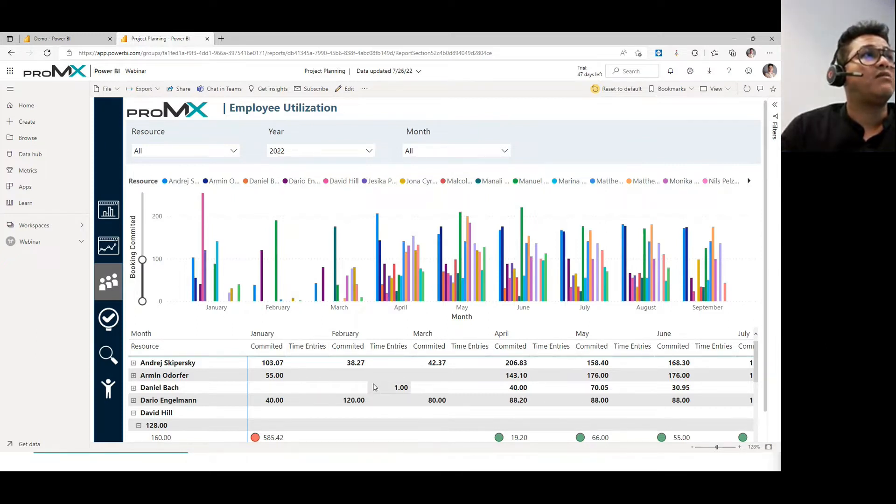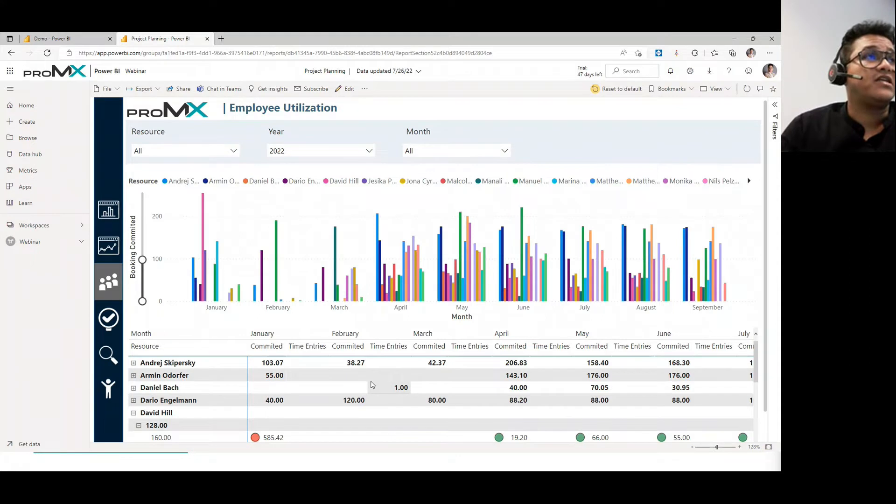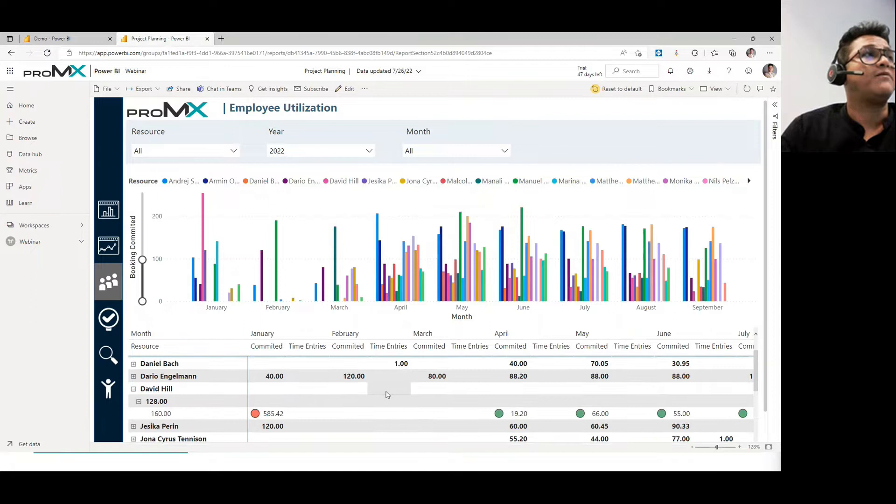If you see Daniel Bach here has a time entry of one hour for no allocation done, but that's also an interesting thing to see that people are not committed to the project, but they are doing time entries to the project and stuff like that.